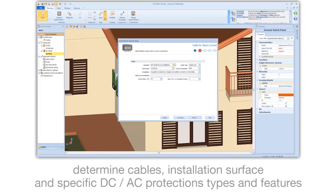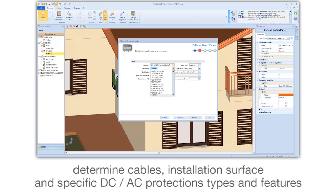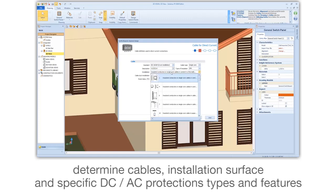Determine cables, installation surface, and specific DC and AC protection types and features.